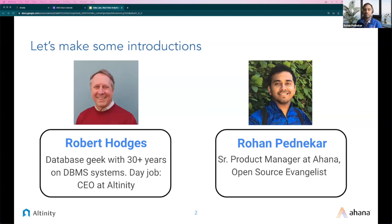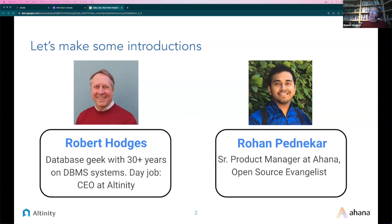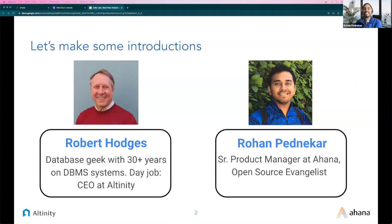I'm a product manager at Ahana. I have been working on open source projects for the last 10 years, starting with Hortonworks. And today I'm excited to talk about Presto, which is another open source project. Robert, can you introduce us? Sure. I'm Robert Hodges. I am a data geek. I've actually been working with databases for 40 years — I say 30-plus because it doesn't make me sound so old. My day job is CEO of the company, but I'm regularly engaged in doing things with SQL and working directly with ClickHouse.